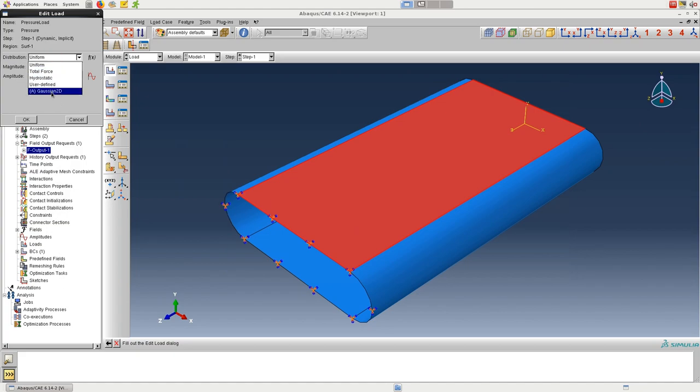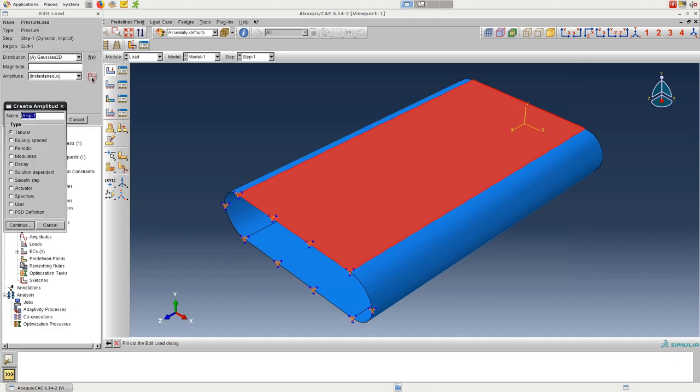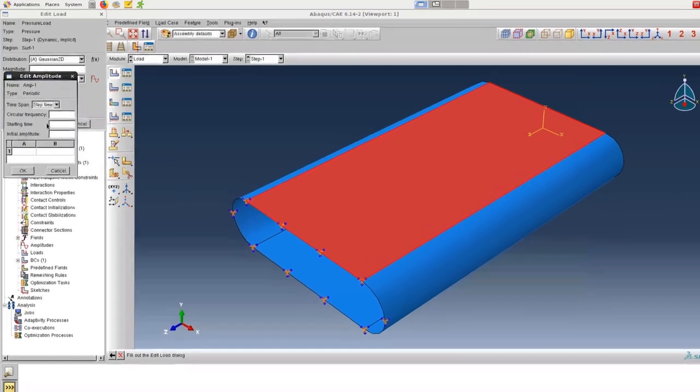And then under distribution, we can now select the function that we just created. Now we'll take care of the time-dependent sine term by creating an amplitude. And we have a bunch of options here, but periodic makes the most sense for us.